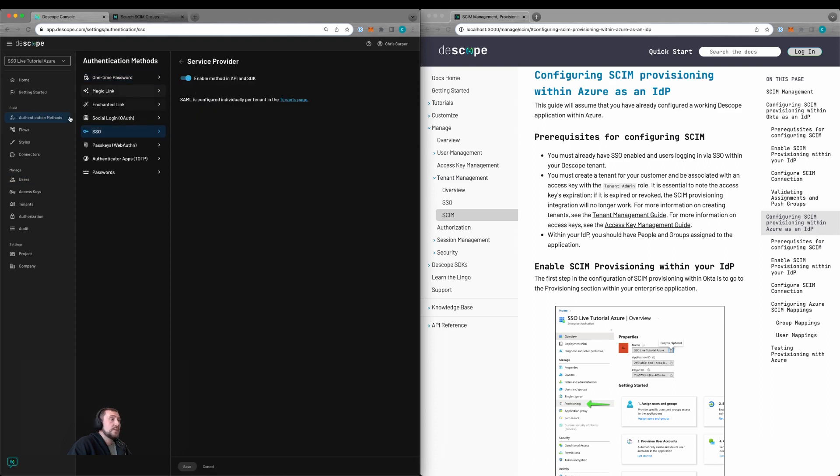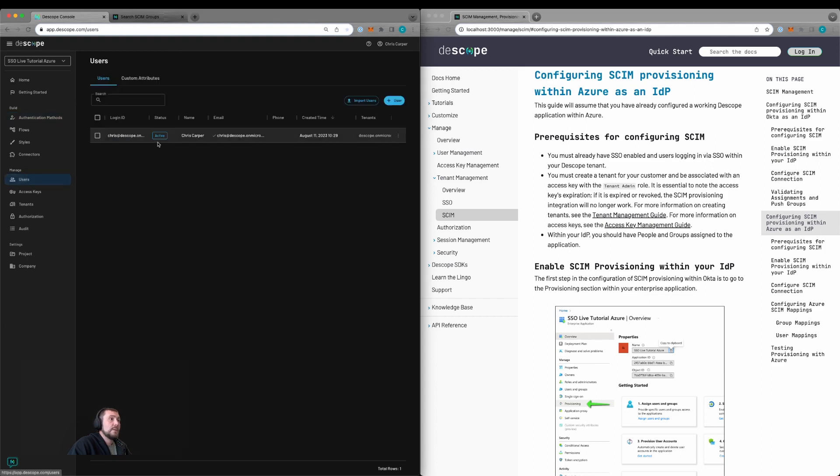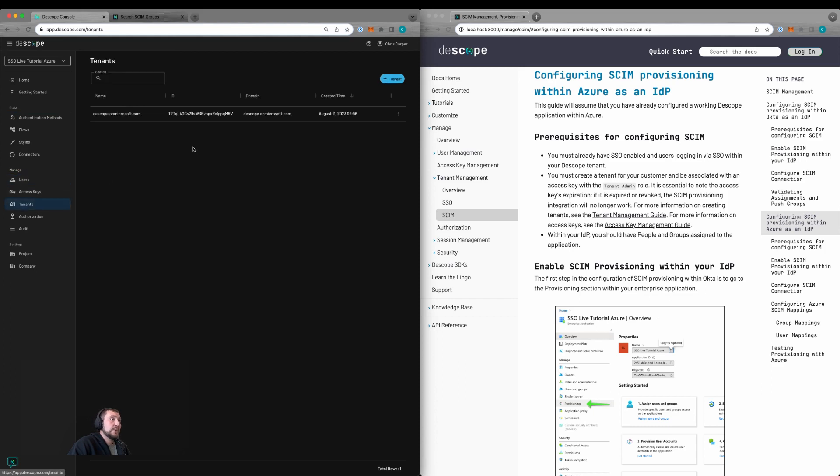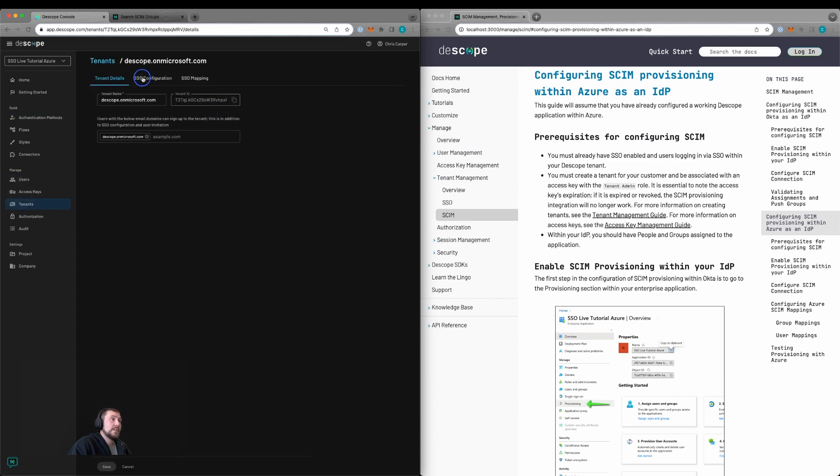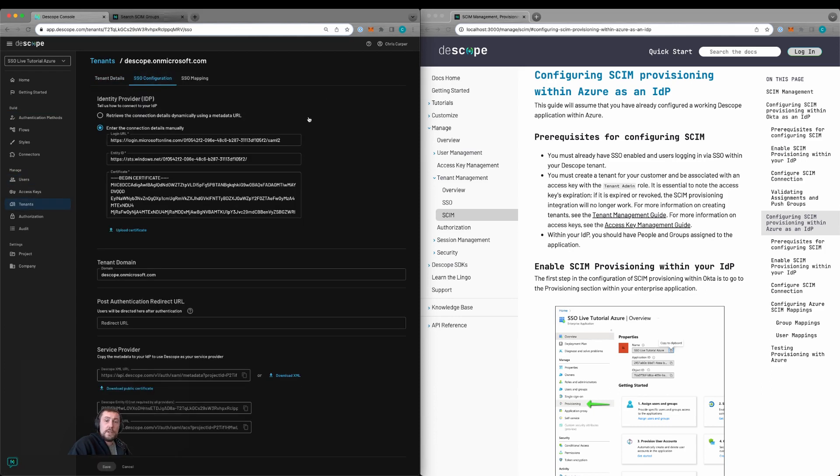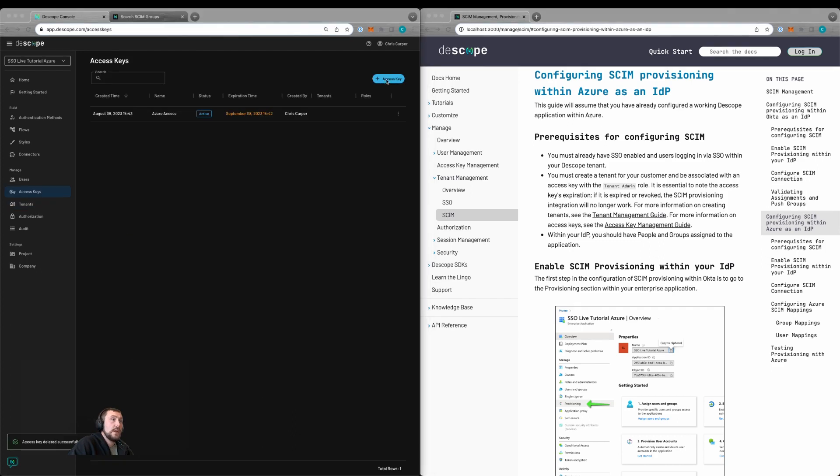We also need to have users already logged in using SSO and associated to that tenant. We also already have the tenant configured with all the SSO configuration completed. We'll also need an access key associated to that tenant.